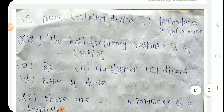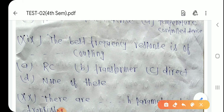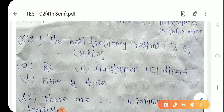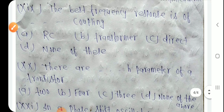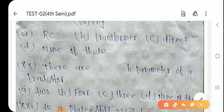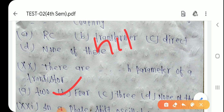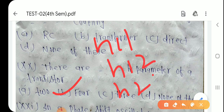Question number 18: The best frequency response is of direct coupling — Option C is the right answer। Question number 19: There are 4 H parameters of the transistor — h11, h12, h21, और h22।